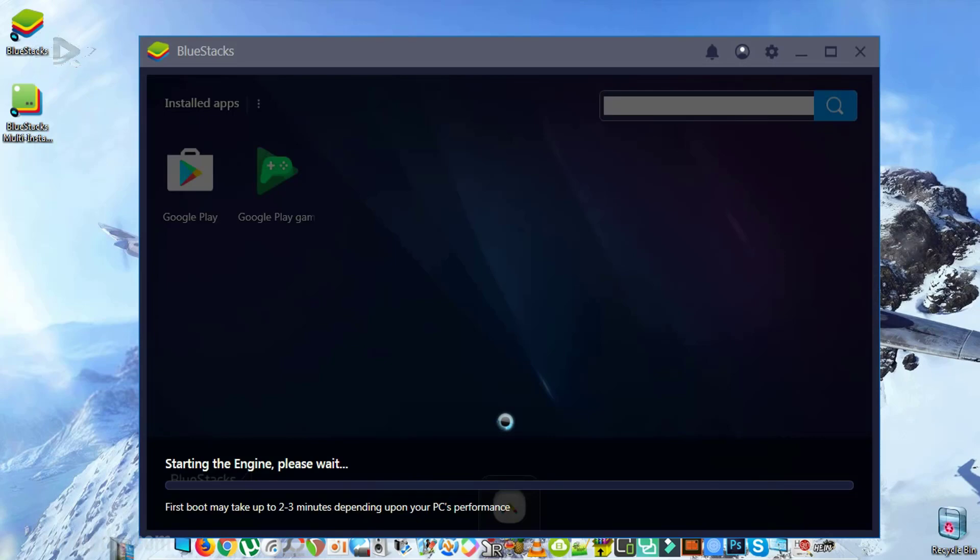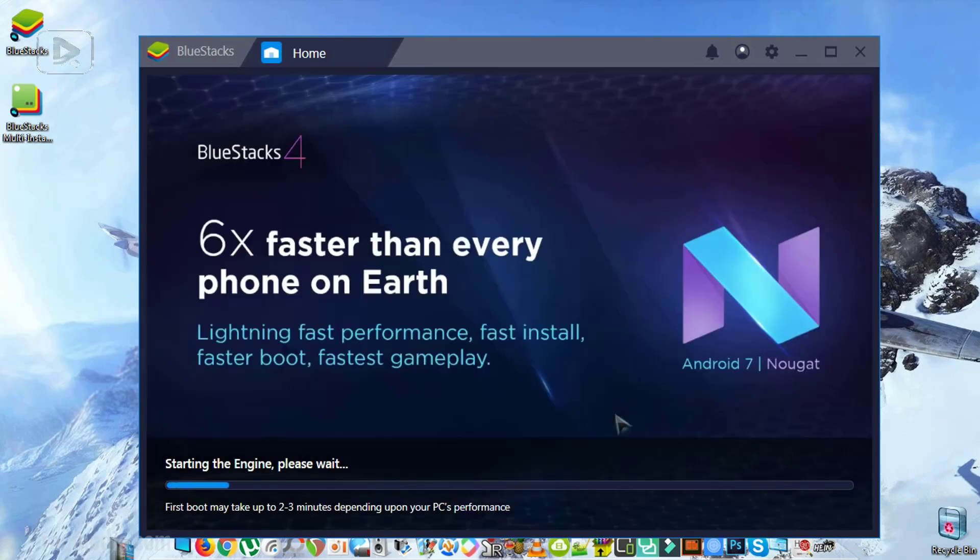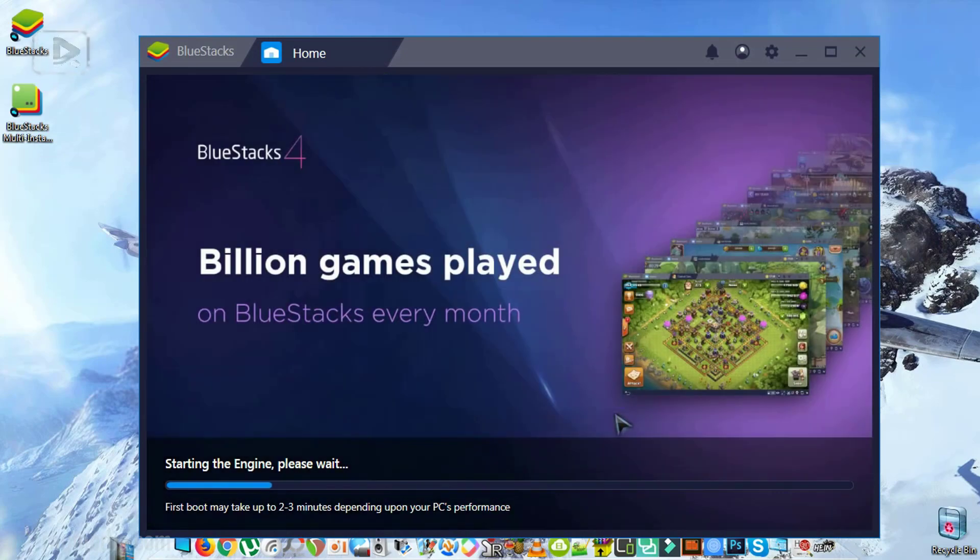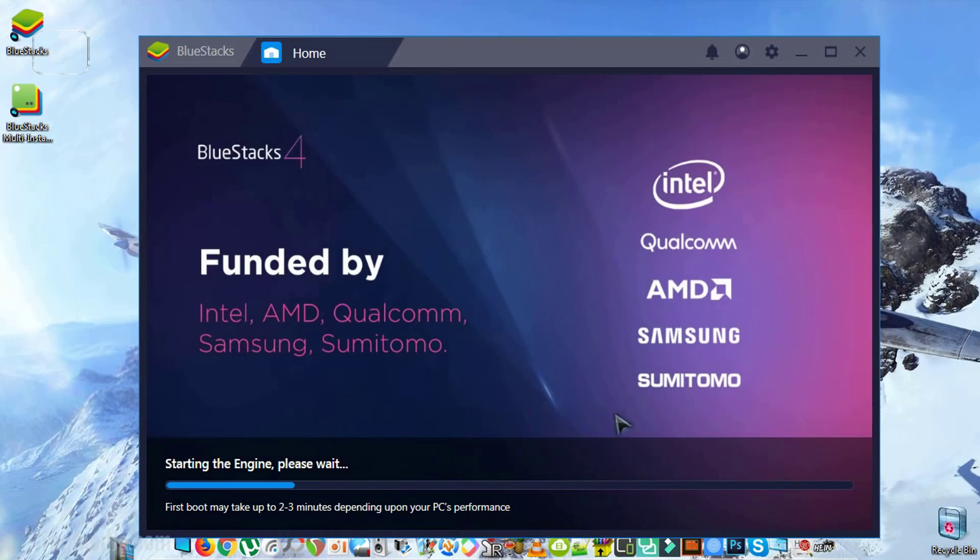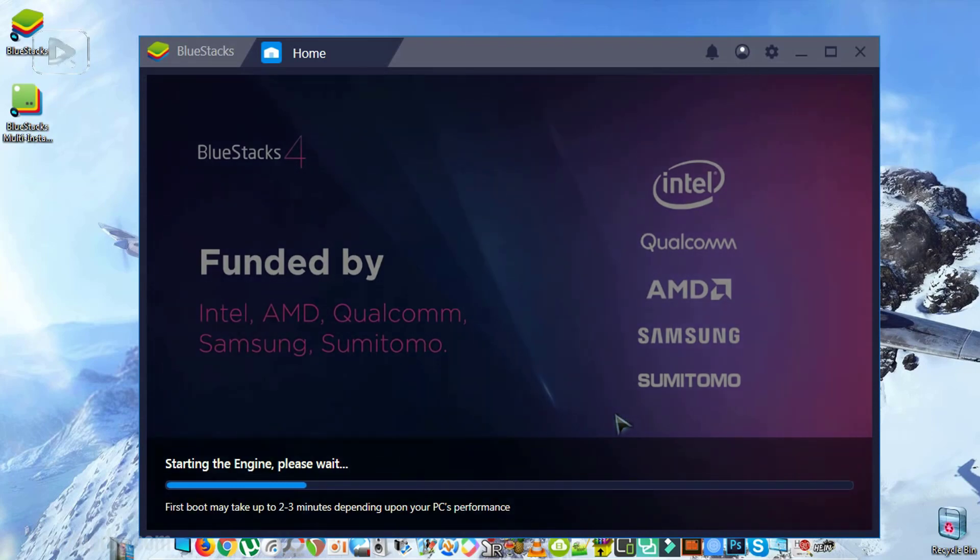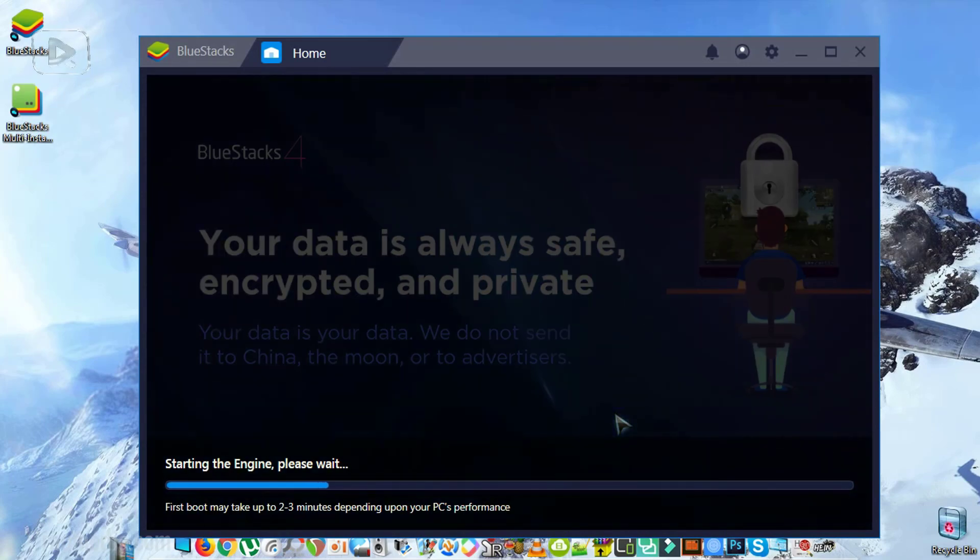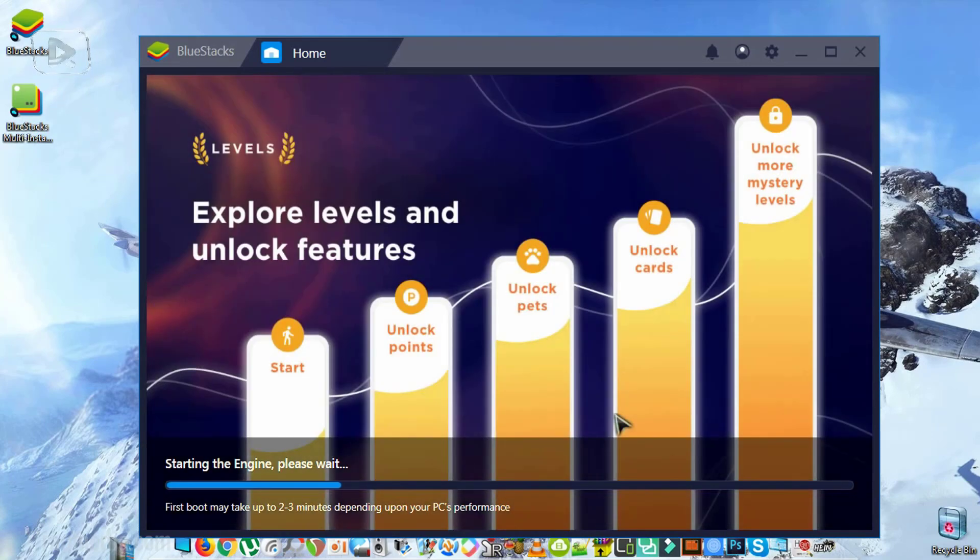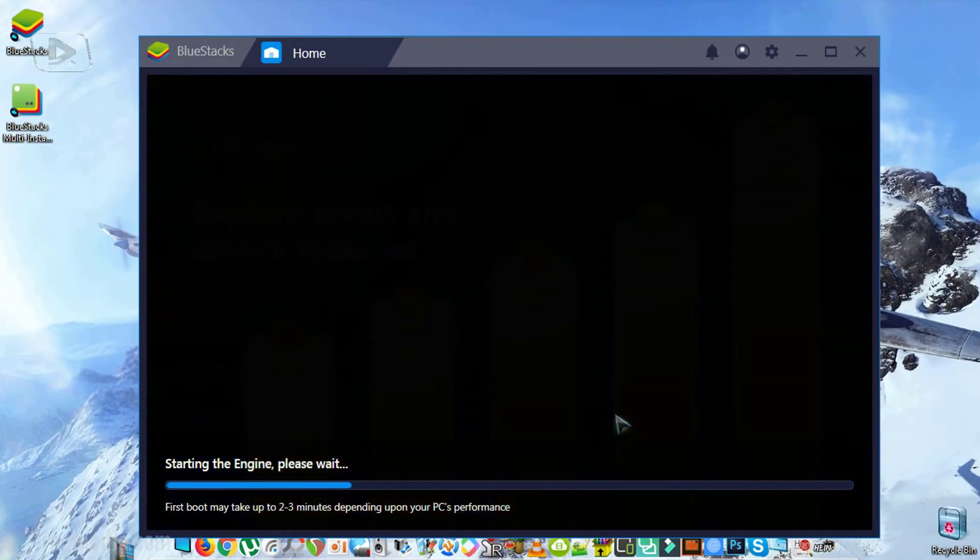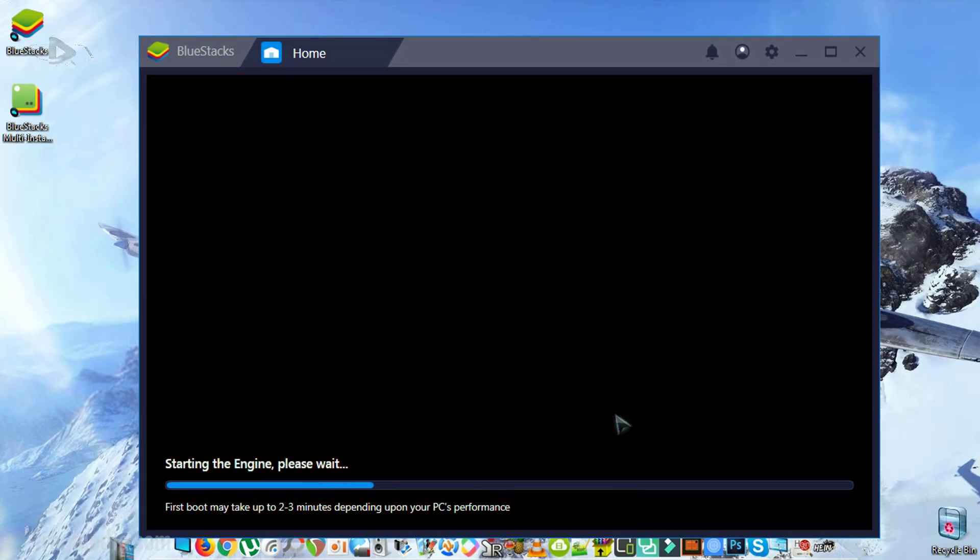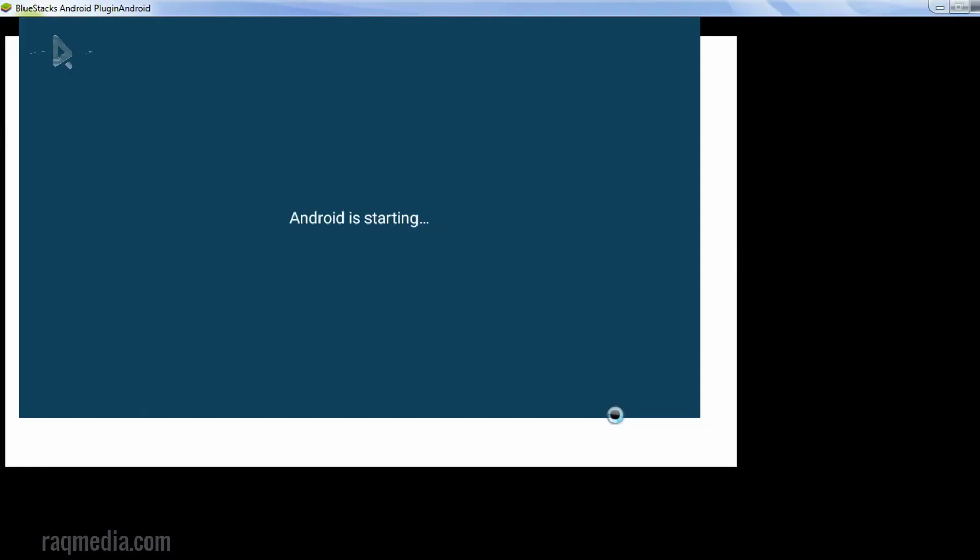It's starting. This is the first boot, so it may take up to two to three minutes depending on the computer or the PC performance. Founded by the famous Intel, AMD, and processor companies.